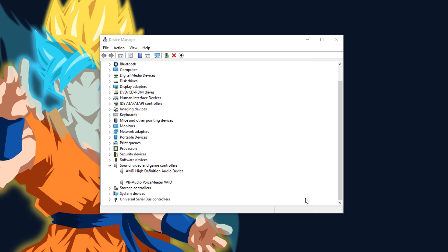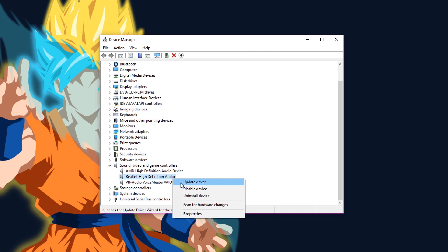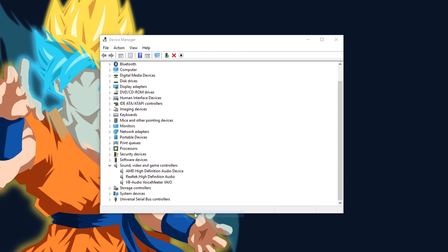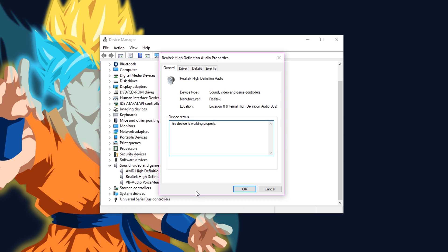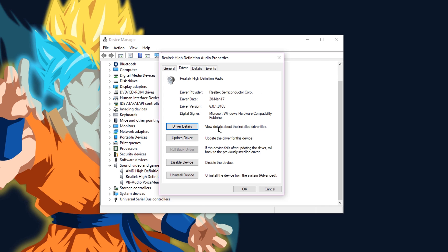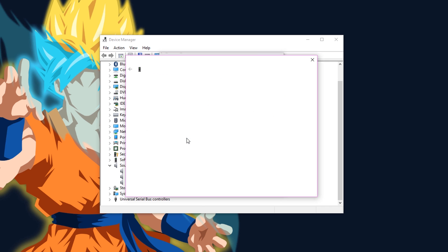Open Device Manager. Right click on your default audio playback device, then go to Properties and check whether the device is working properly. Either way, go to the second tab, then click on Update driver.